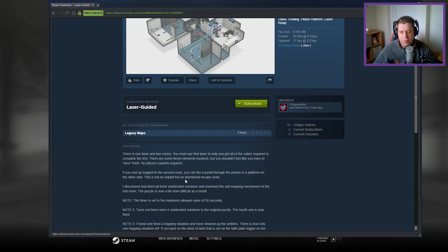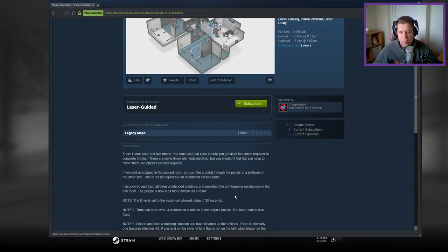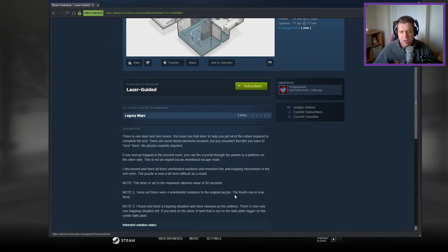If you end up trapped in the second room, you can fire a portal through the panels to a platform on the other side. This is not an exploit, but an intentional escape route.